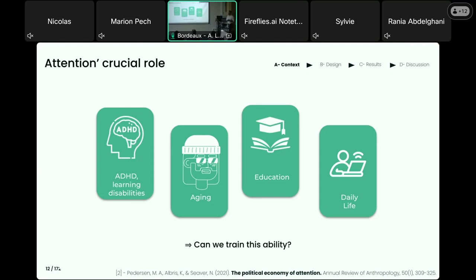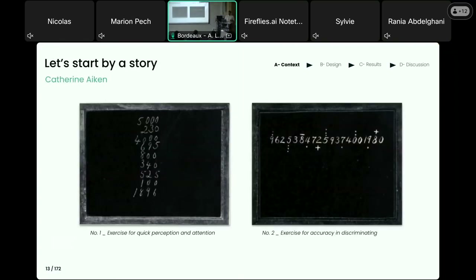This is a phenomenon known as the attention economy. And this raises an important question: can our attentional system be restored or trained to better meet these new demands? In fact, this question is not a new one.